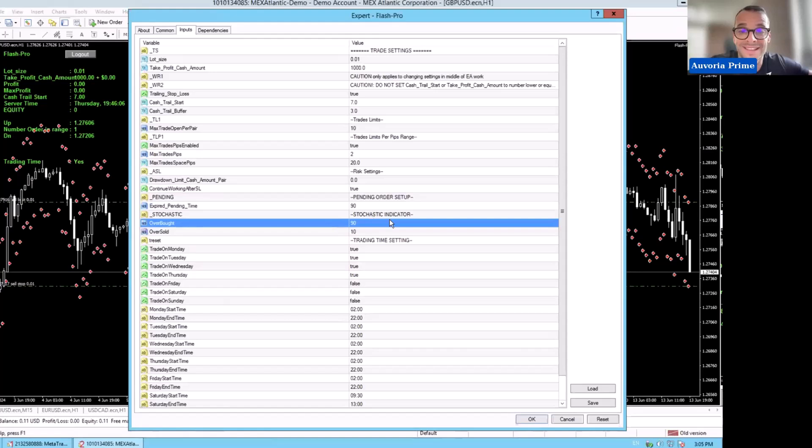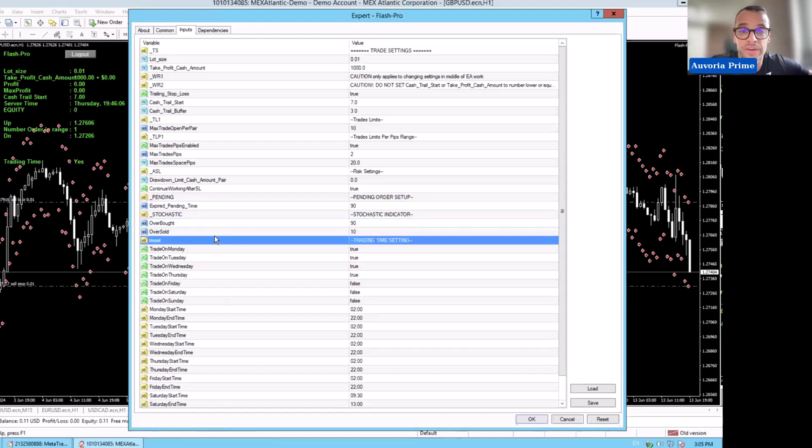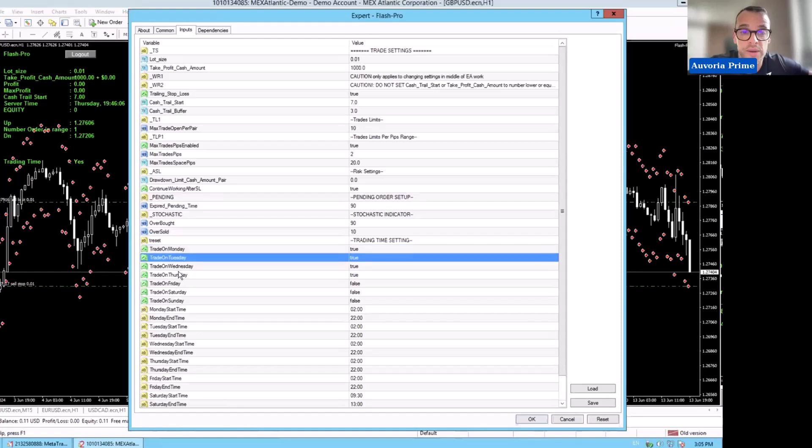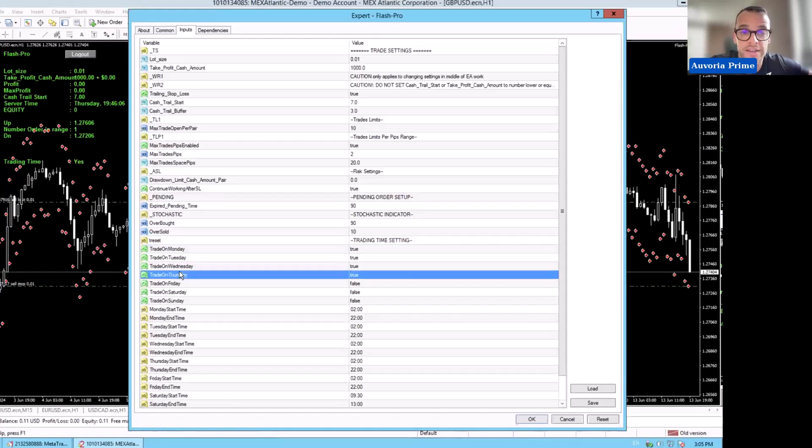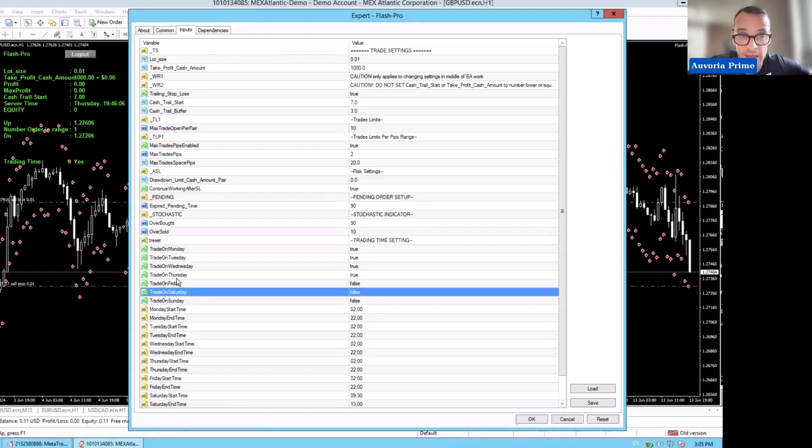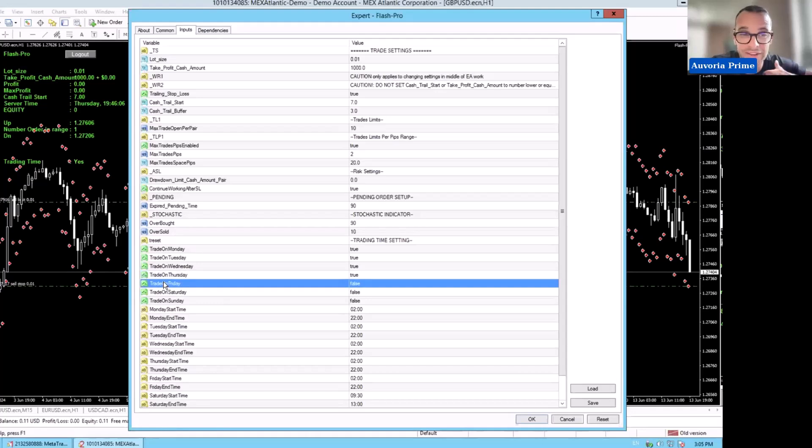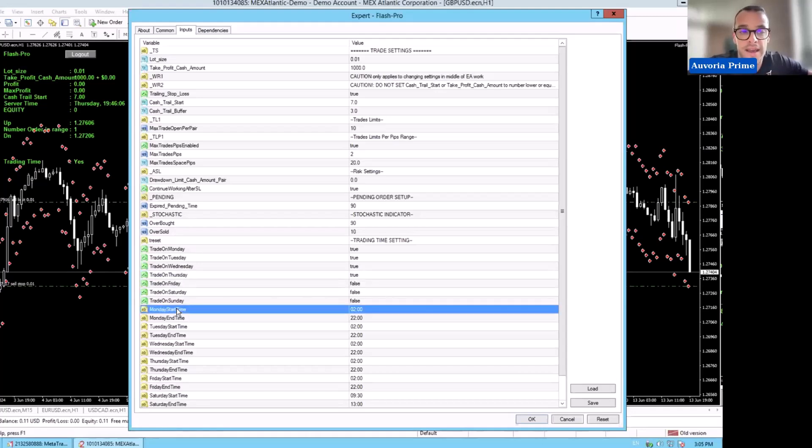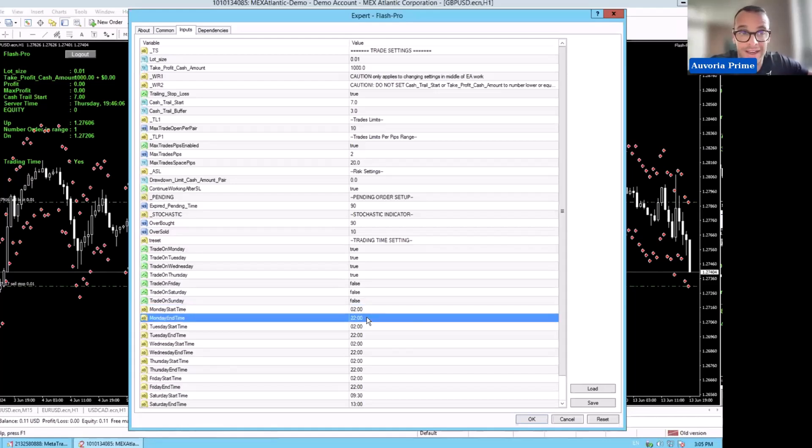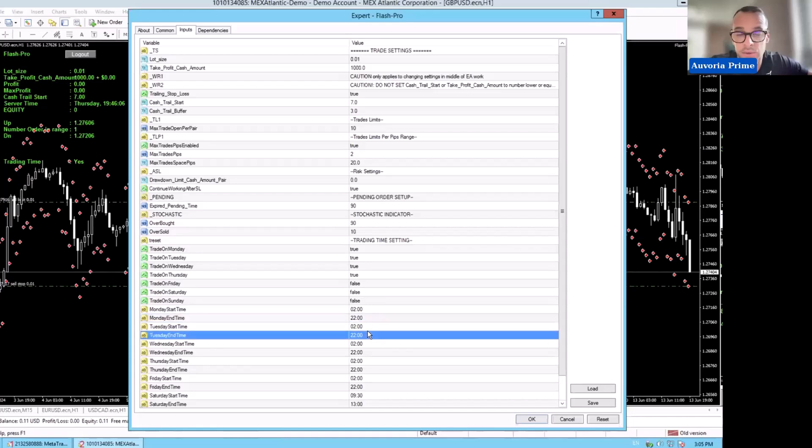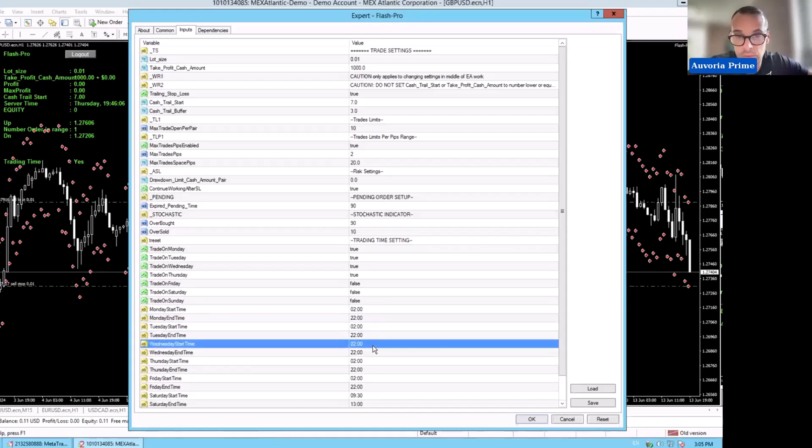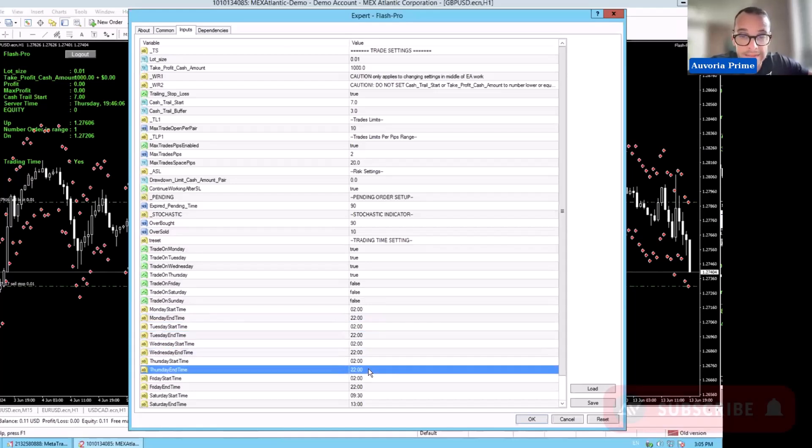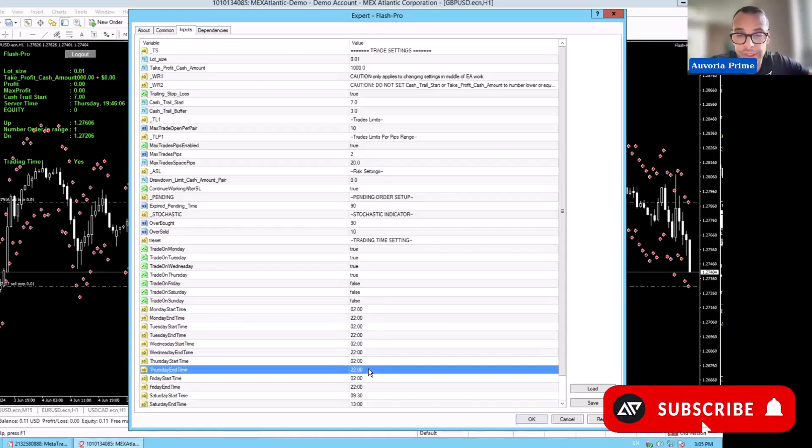Overbought is at 90, oversold is at 10. We are trading Monday, Tuesday, Wednesday, Thursday. I don't like to trade on Friday with Flash, so I have it set to false. I have it start trading on Monday morning at 2, it trades to 10. This is Central European time. Then Tuesday starts at 2 and ends at 10, and so on.